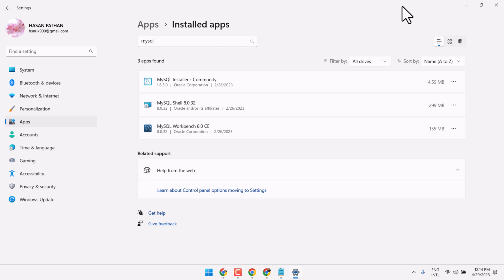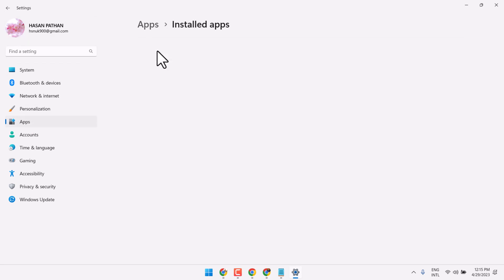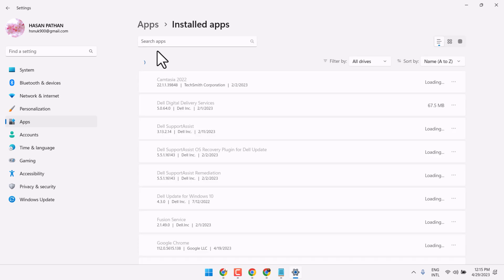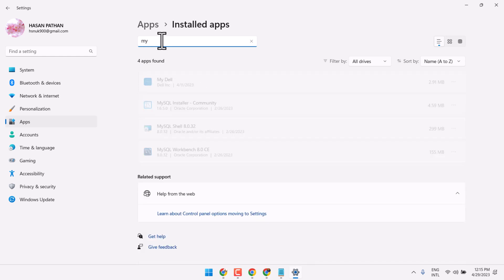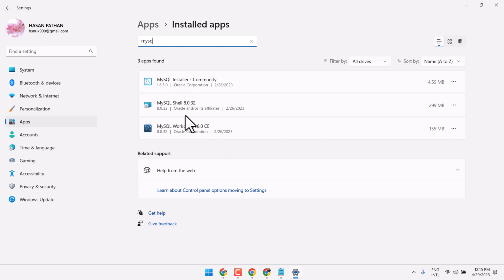In this video I will show you how to uninstall MySQL Workbench in Windows 11. Click on Start, then Settings, and here click on Apps, then Installed Apps. Search here for MySQL, and we can see some products and features for MySQL.